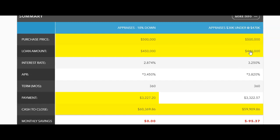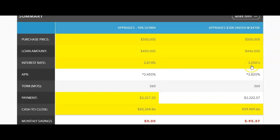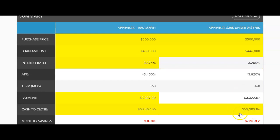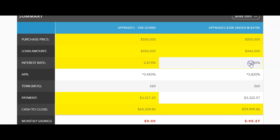The loan amount is $446,000. The interest rate is a little bit higher to keep these funds to close down. I could have kept this rate at the 2.874%, and they would have brought about $4,400 more to closing, but for this particular client, they wanted to keep their funds to close roughly the same, so we raised the rate a bit. And look at this, their monthly payment went up less than $100 a month.